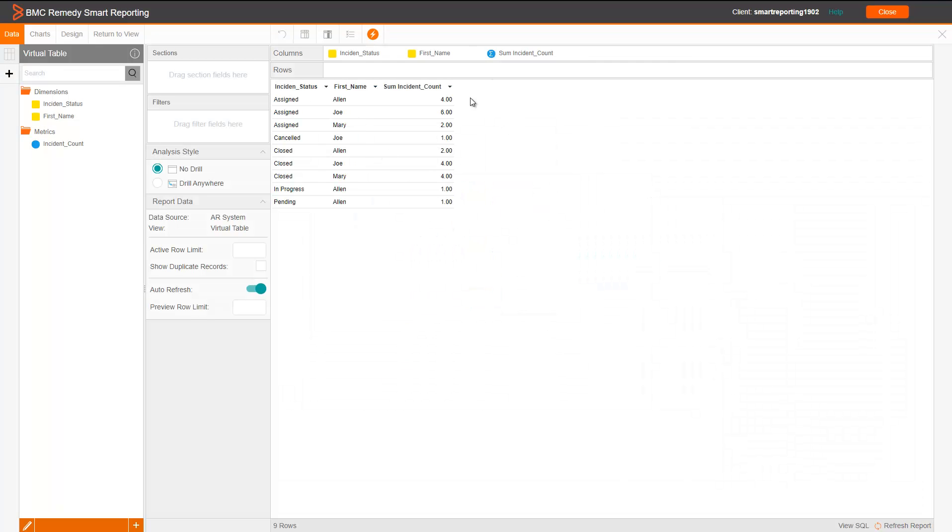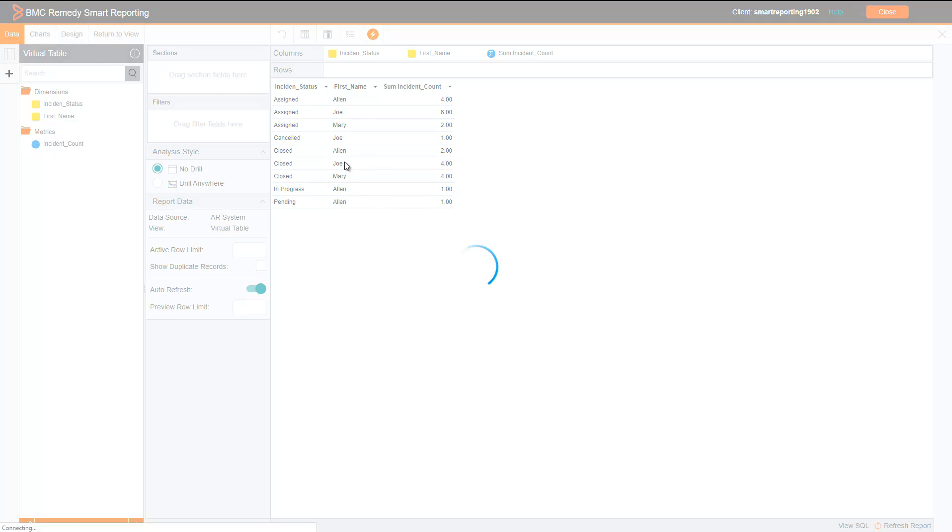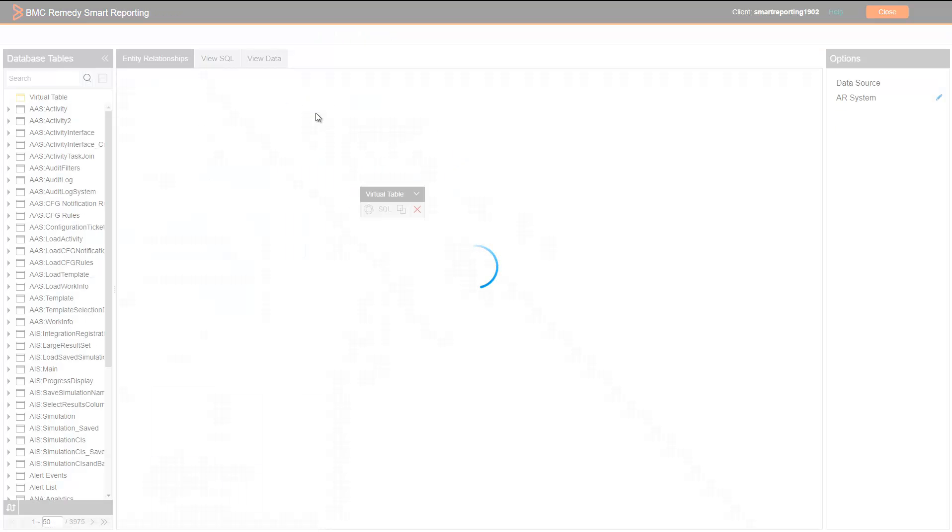Now, all your values will show correctly. You can return to view and publish this view.